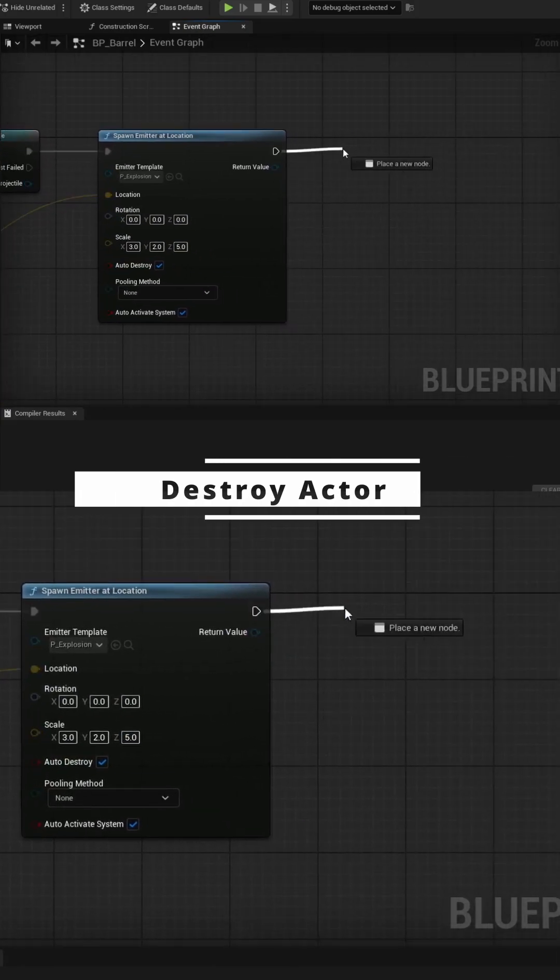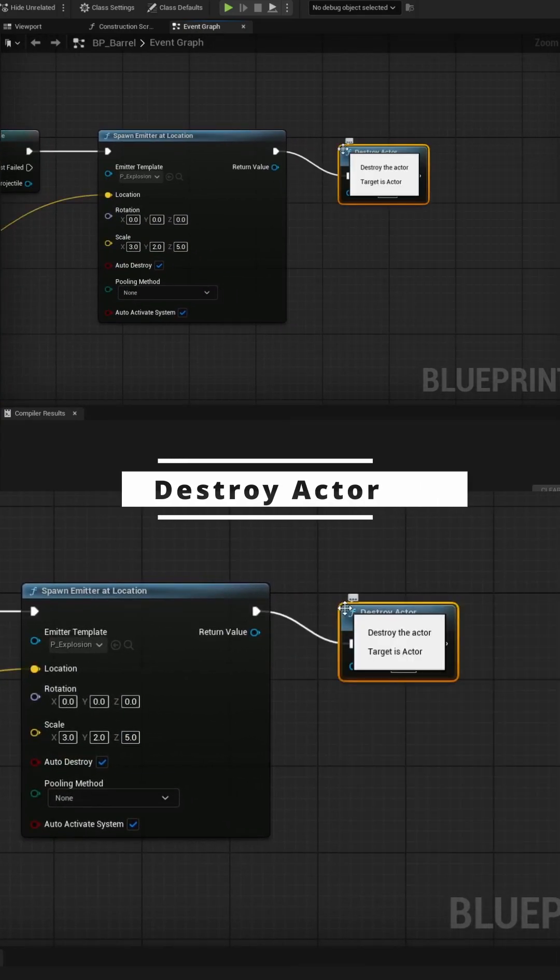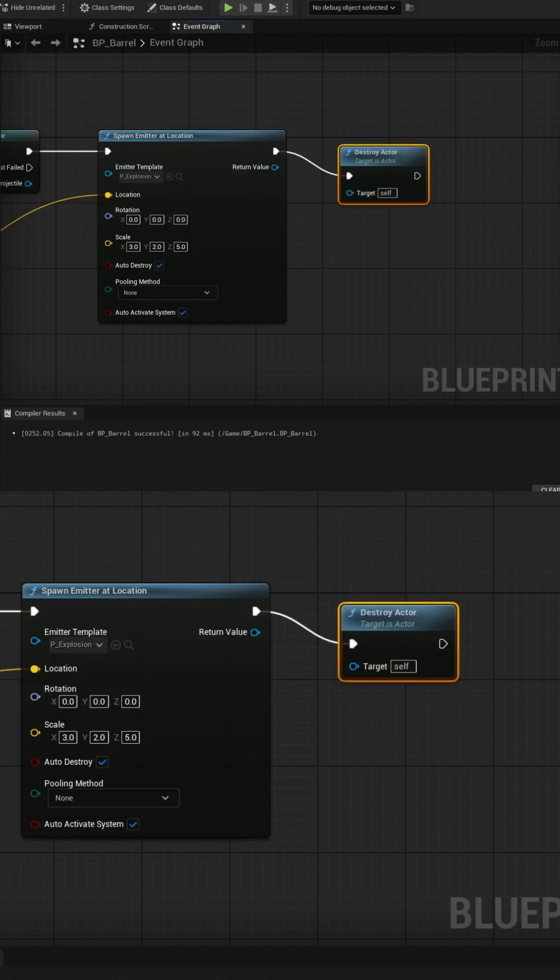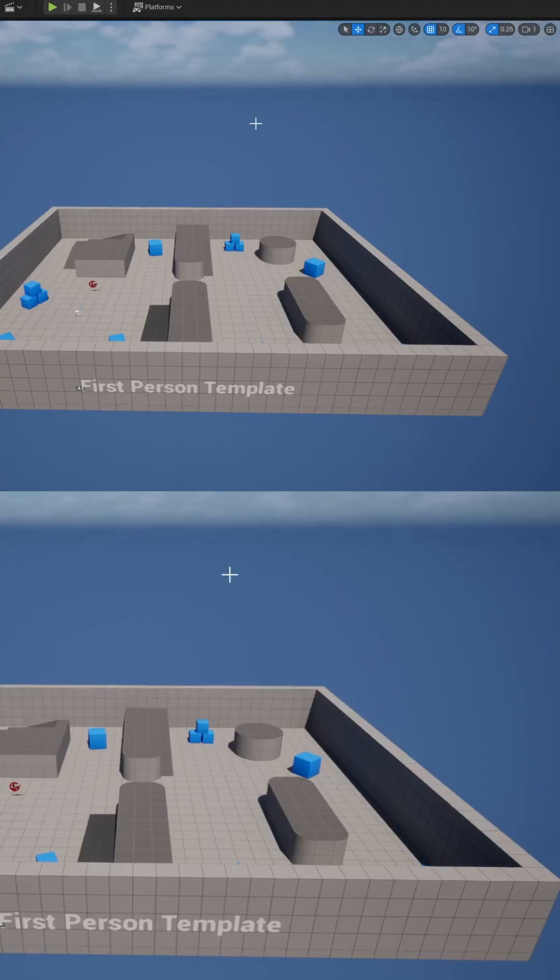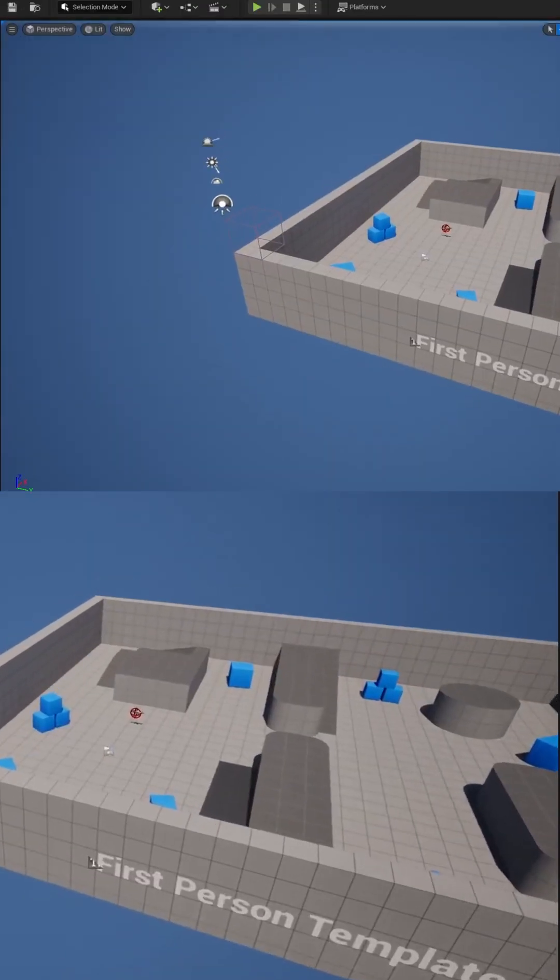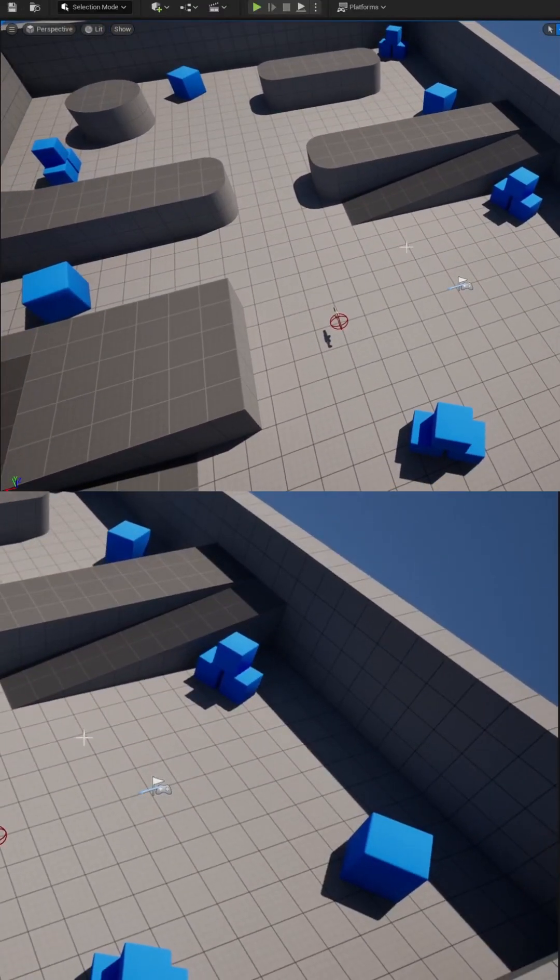After we spawn the explosion, we can probably just destroy the actor. Compile and save. Let's head back to the actual map, and let's spawn some barrels around the map and see what this looks like.